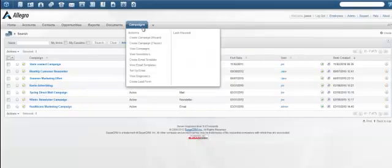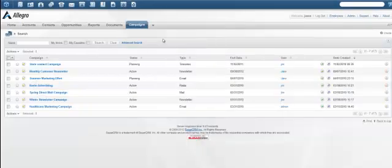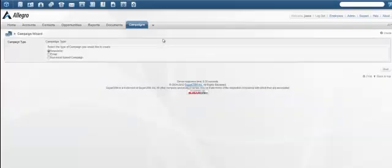Remember, you'll need to be an administrator to have full access to this functionality. Select Non-Email-Based Campaign and press Start.